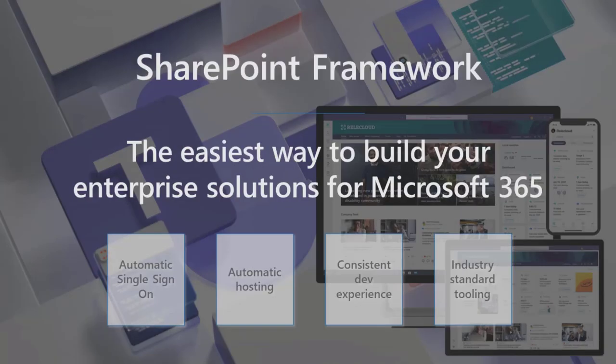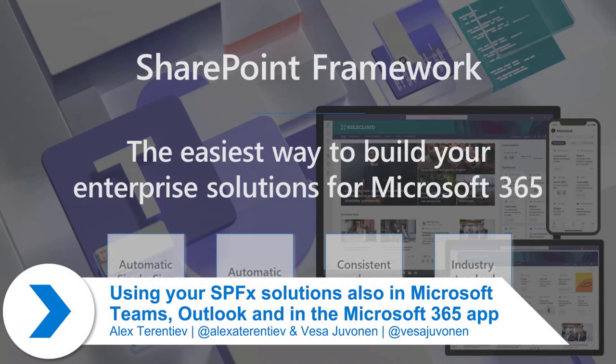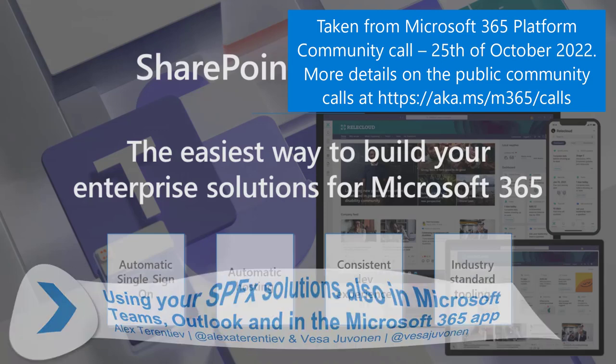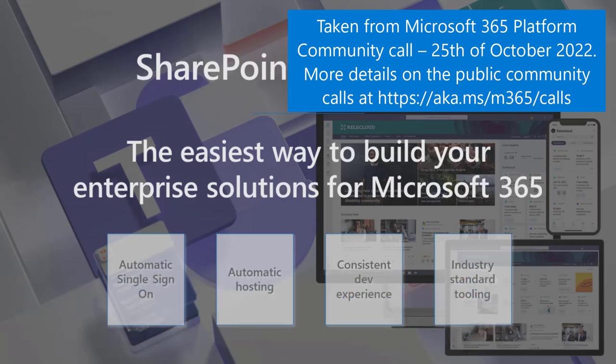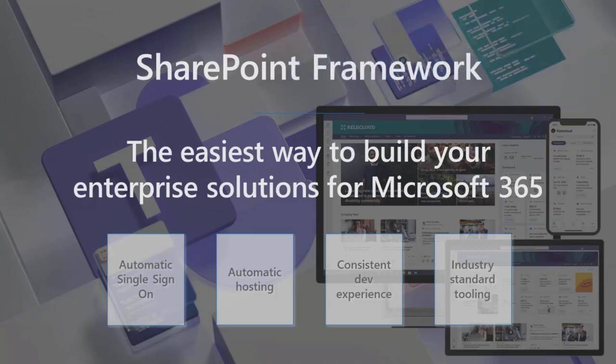Starting from build, we've been able to have Teams applications exposed in Microsoft Outlook and also in Microsoft 365 app. Well, that's the new name of Microsoft.com. And starting from 1.16 of SharePoint Framework, you will be able to use SharePoint Framework to do this.